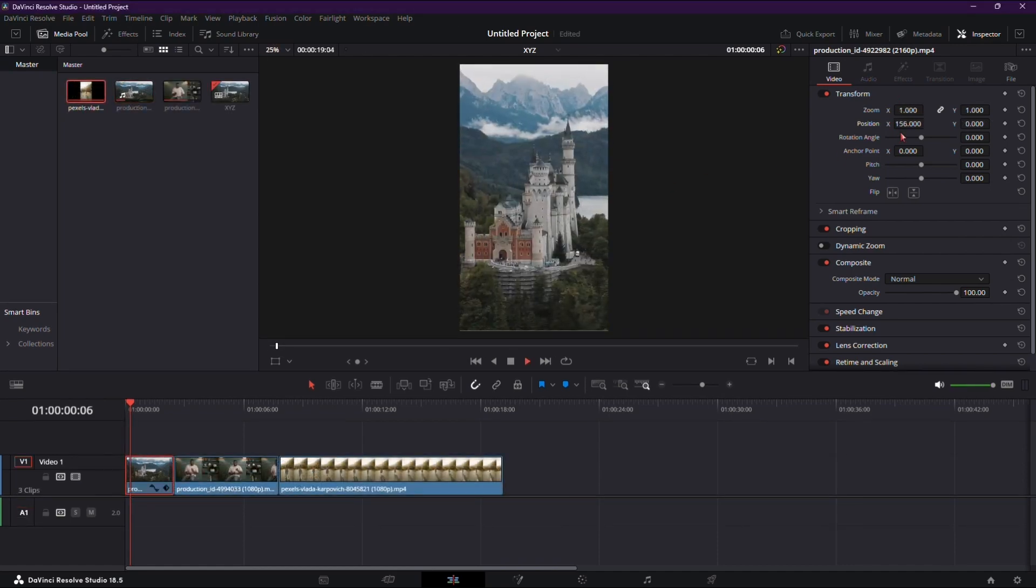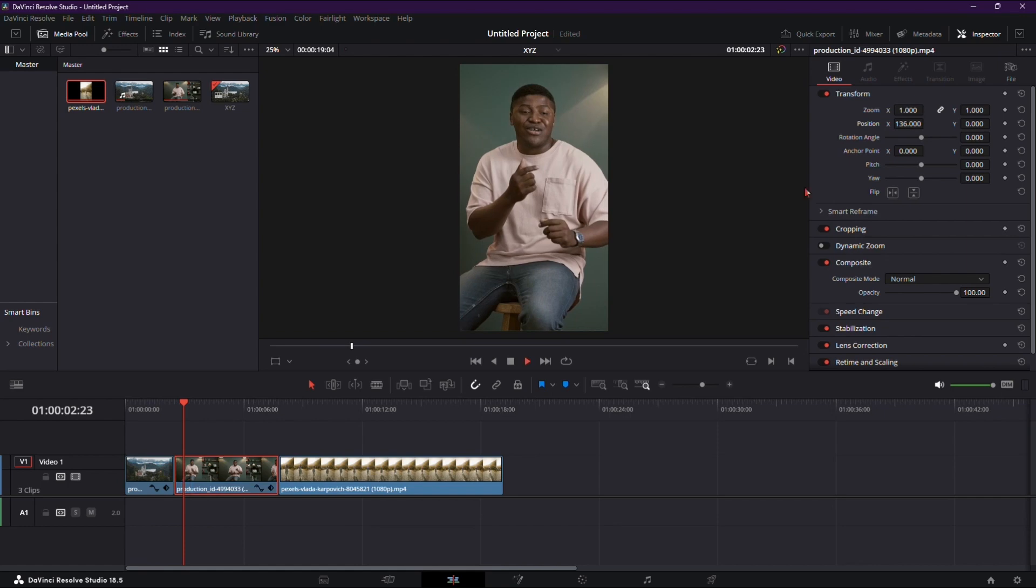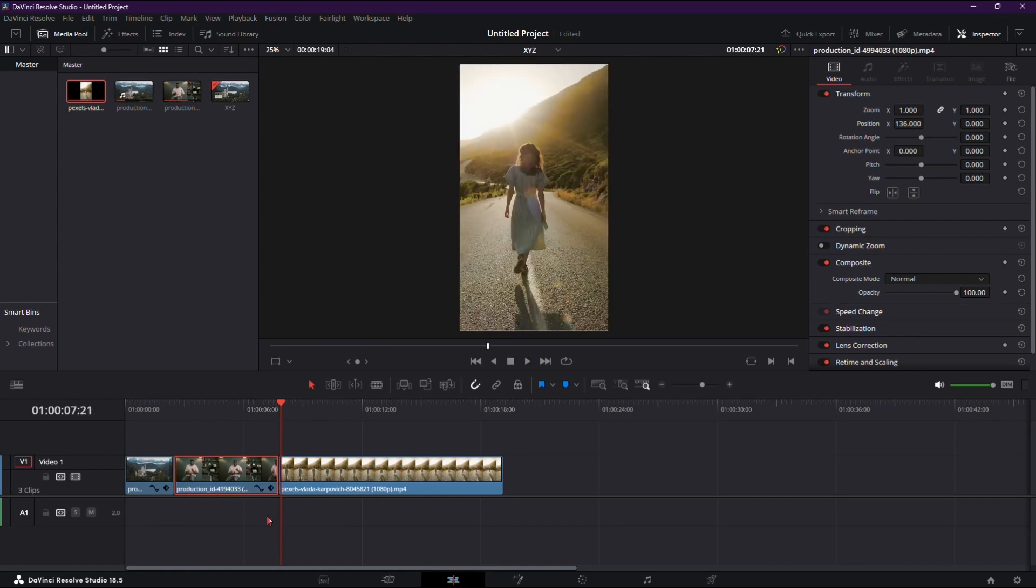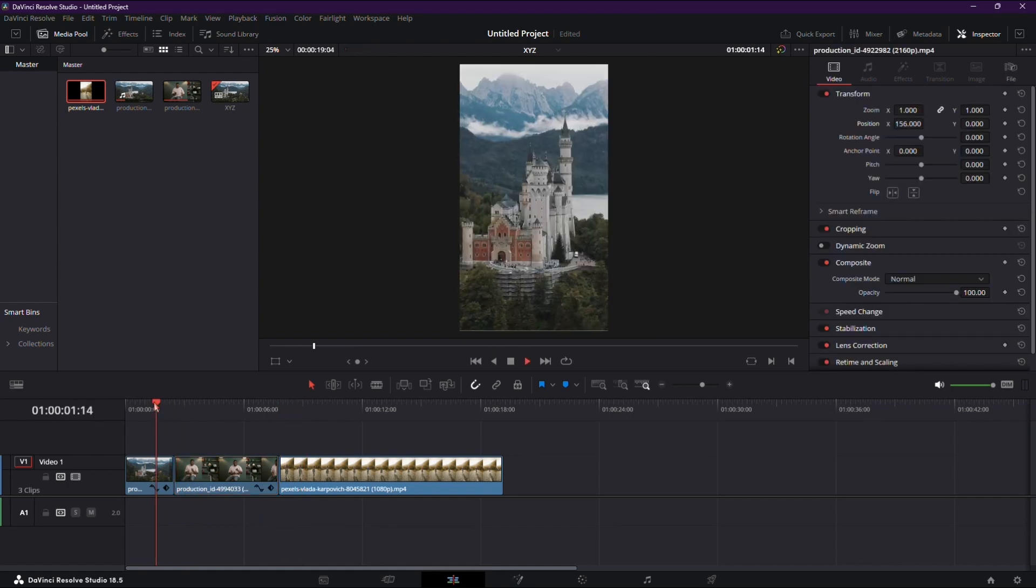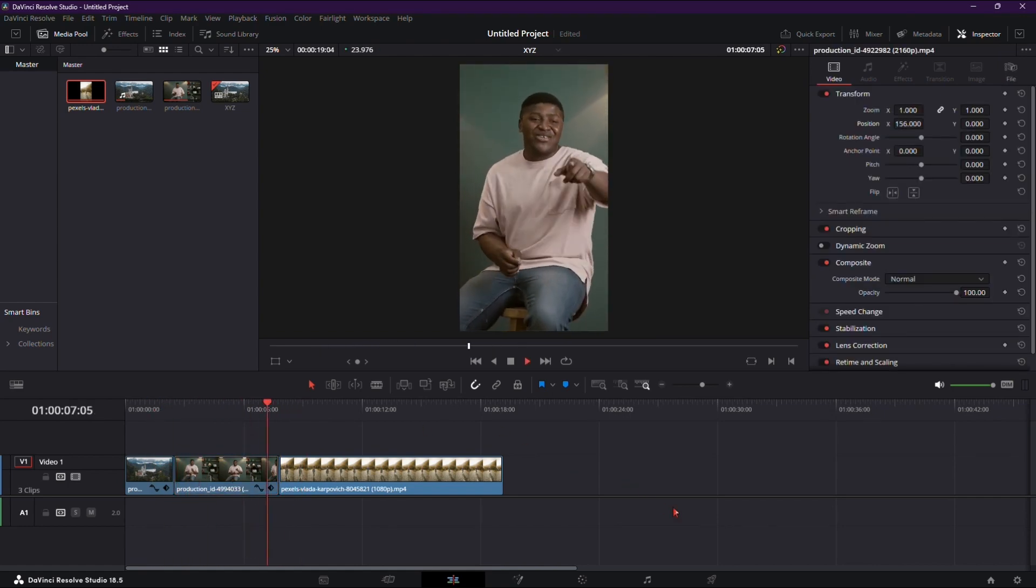For multiple clips with different centers, manually adjust each one in the inspector. Studio version users might have an automated option.